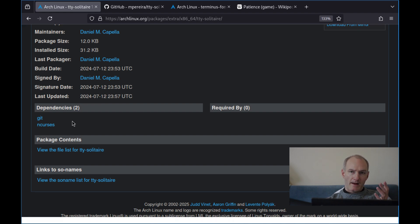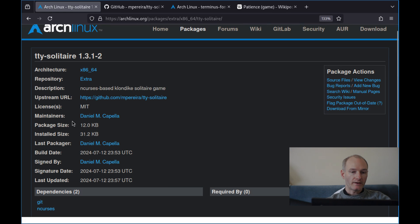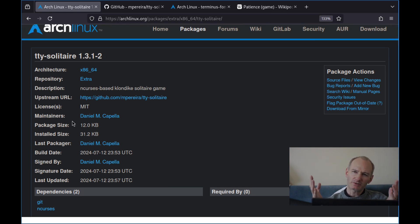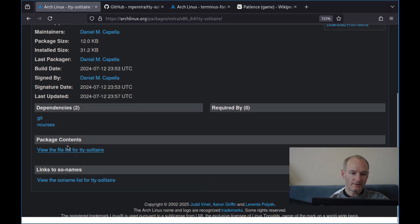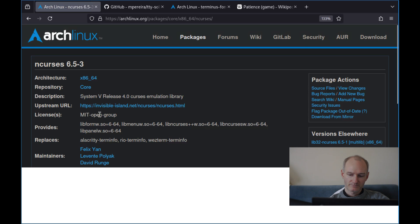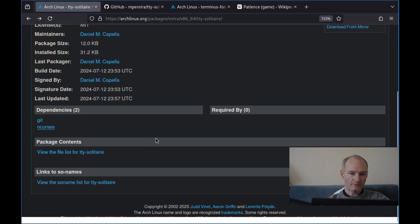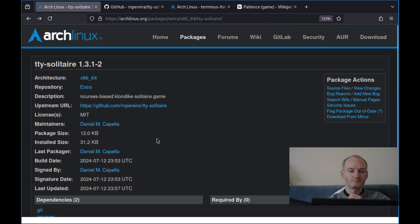Interestingly, NCurses is a kind of like a graphics toolkit for the TTY. I wouldn't necessarily say it's a graphics toolkit. We could look up what NCurses is, maybe we'll do it another time. That's all you need to know really about that.